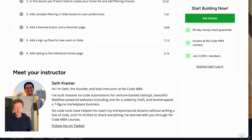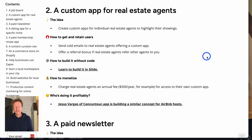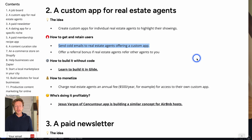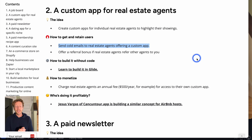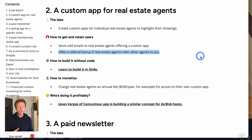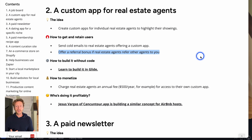To get and retain users, you can send cold emails to real estate agents offering a custom app. It might not always be cold — once you start networking in your local area and know people, it becomes easier. If you don't know any real estate agents, cold emails will work too. You can also get other agents to refer you once you've built that first app, by offering referral bonuses.